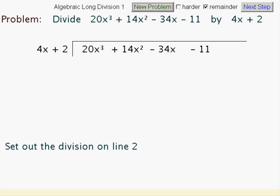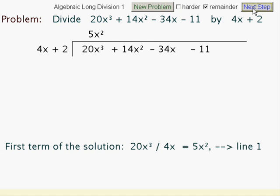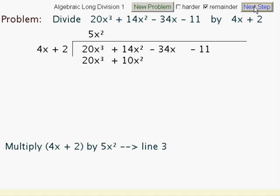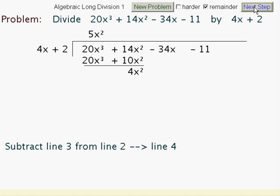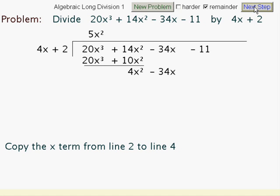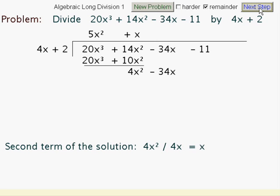Let's now do another example. This time it'll be similar, but there'll be a difference at the end — we'll wait and see what happens. Start off by dividing 4x into 20x cubed, so the first term of our solution is 5x squared. Multiply. Now we do the subtracting: 4x squared. Bring that next term down. Divide 4x into 4x squared, leaving us with a single x.